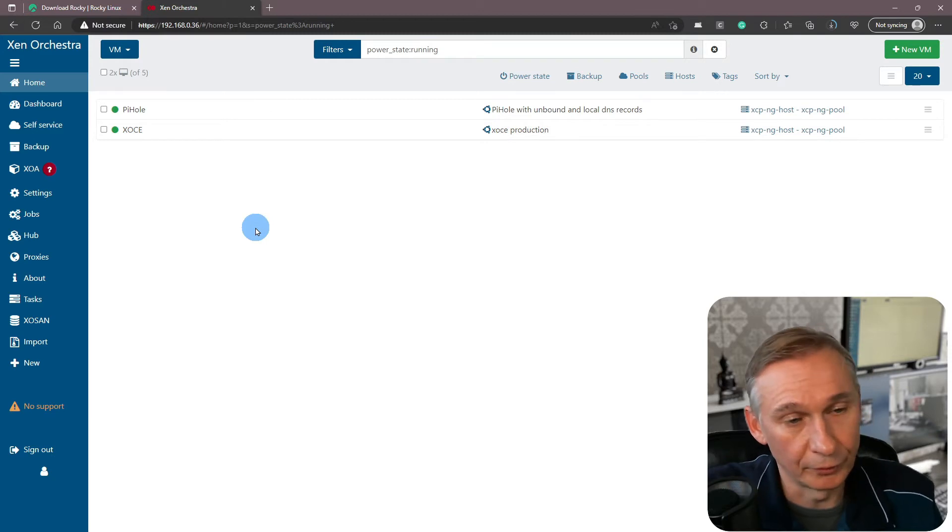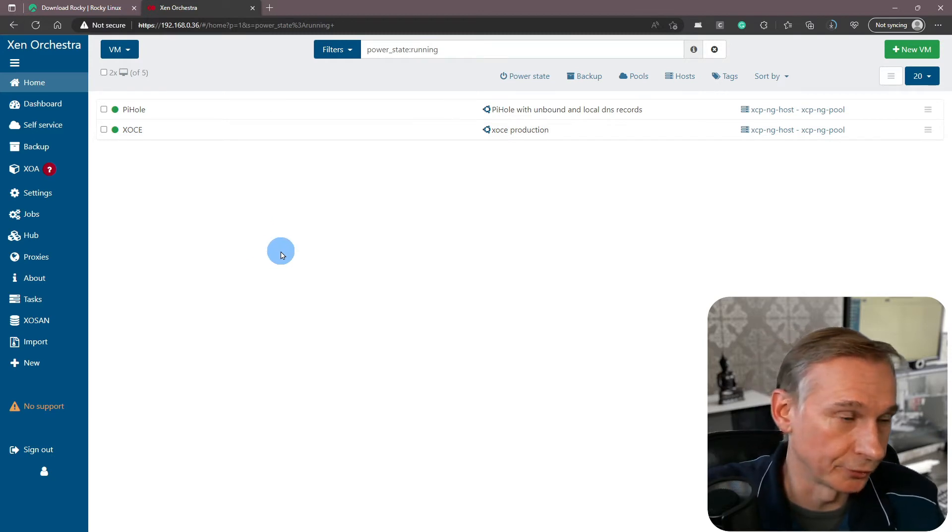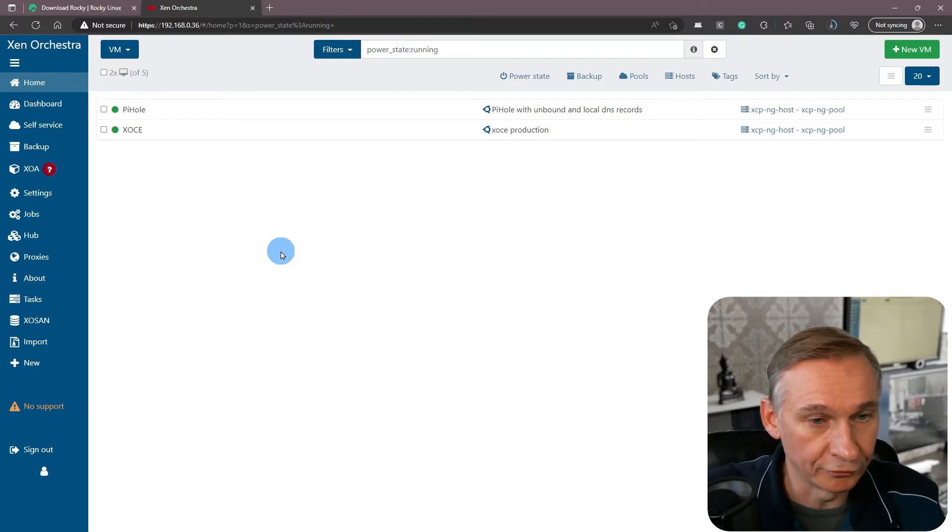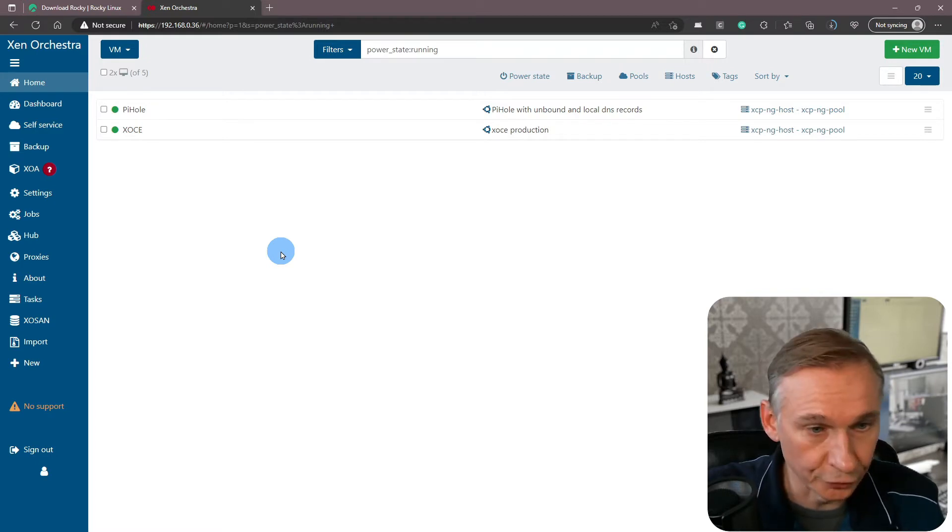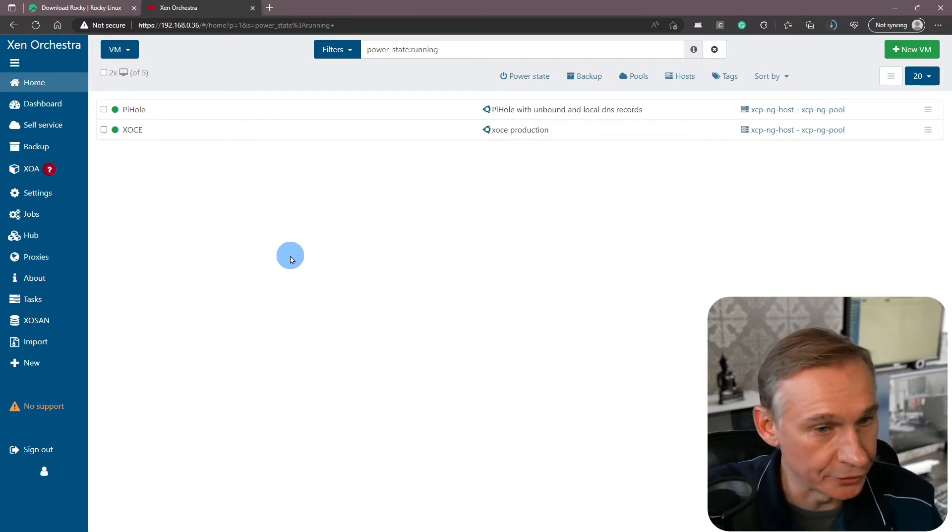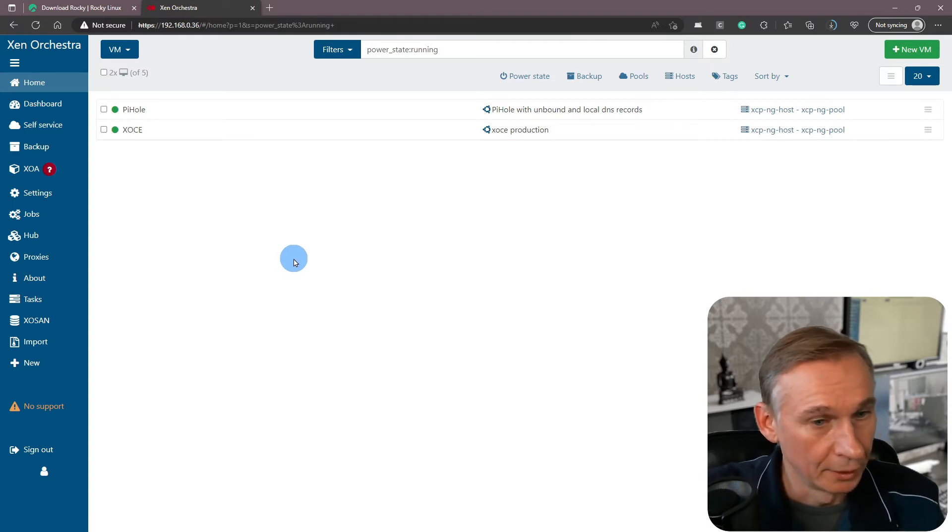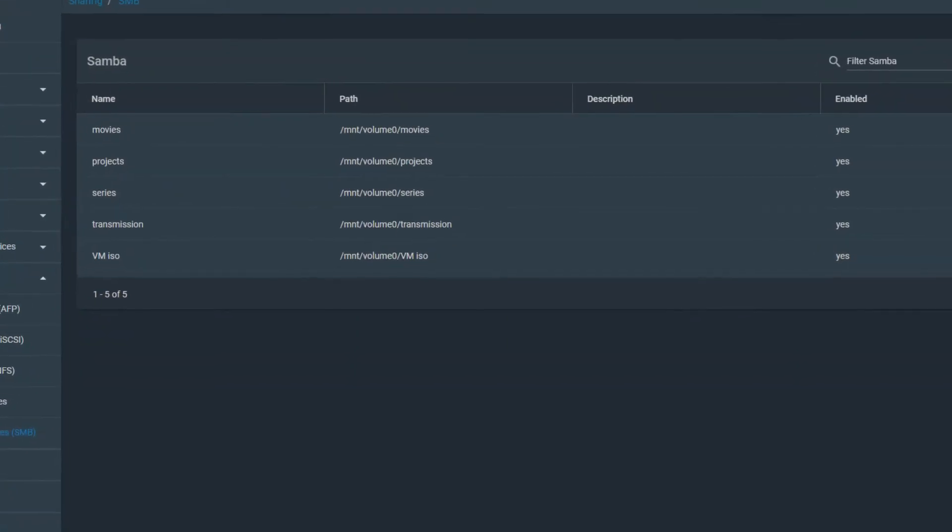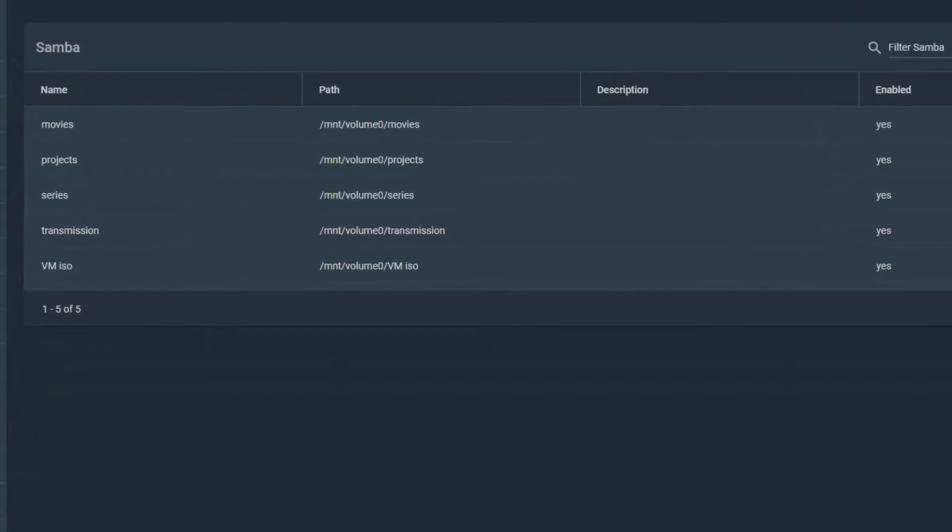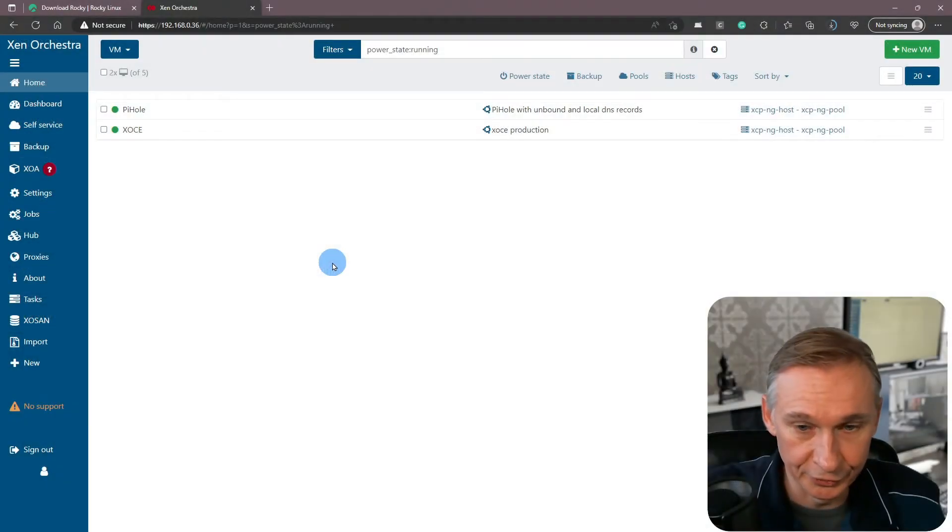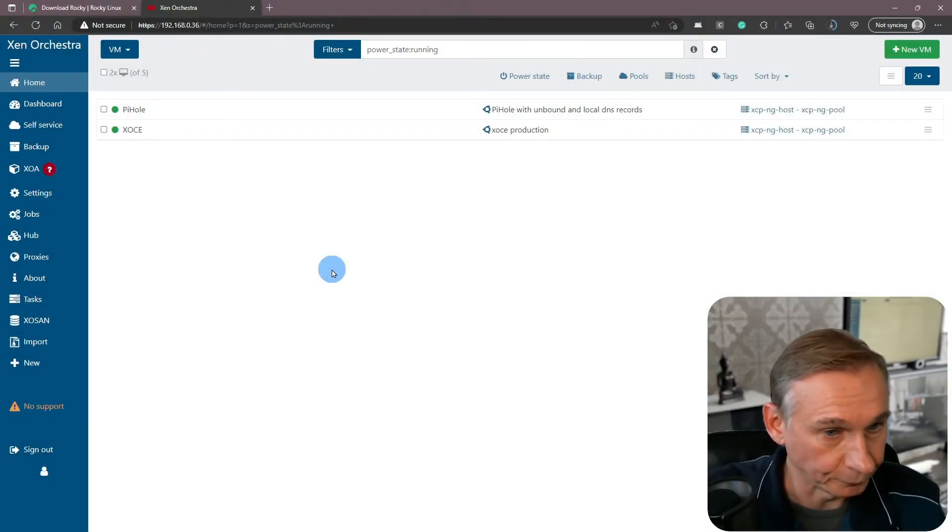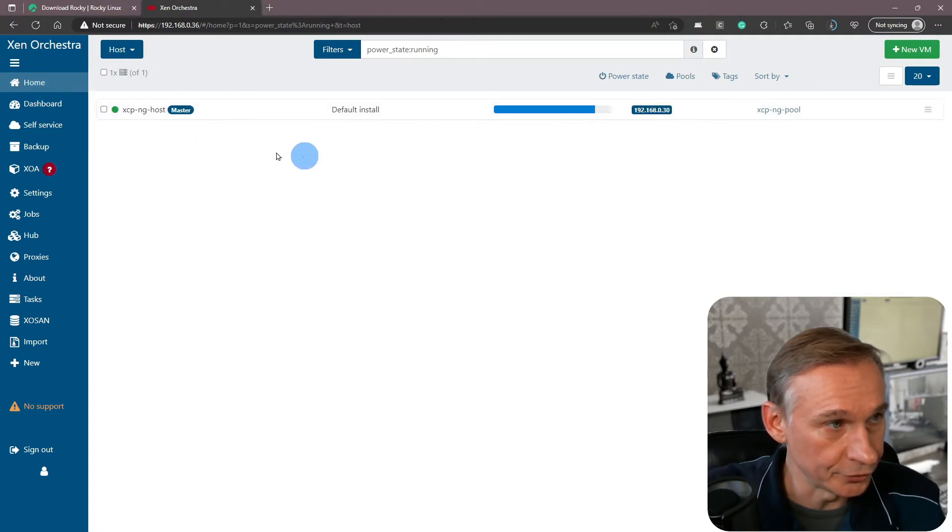Typically when you want to upload an ISO, normally you have a share on a storage server. In my case it's a TrueNAS Core server, and I am sharing an SMB for my XePNG host.